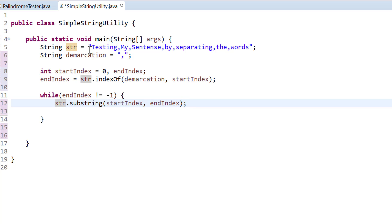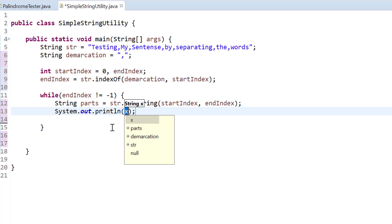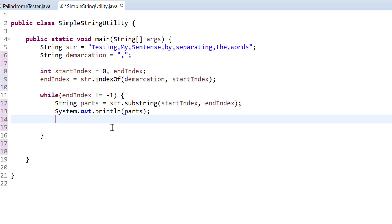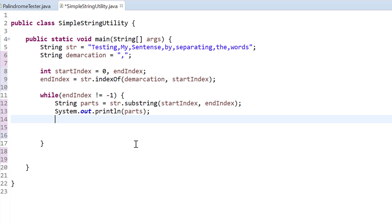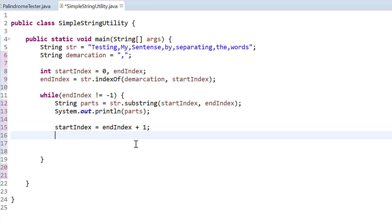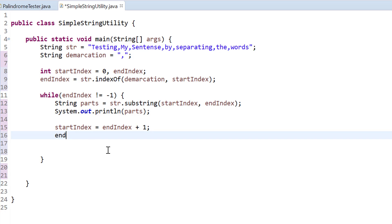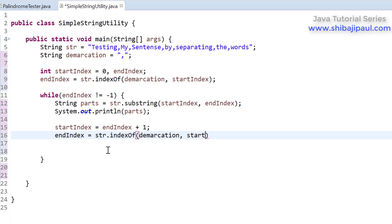That substring is going to return that word, and we need to catch it in a string variable — let me name it parts. So we get that word and we print it to the console. Now we need to continuously do the same thing repetitively until we find no more commas inside the loop. We need to start searching immediately after that comma, so the start index this time will be end index plus one — that's where we will start searching again, from that 'm'. Now the end index is going to be str.indexOf of that demarcation starting from that start index.